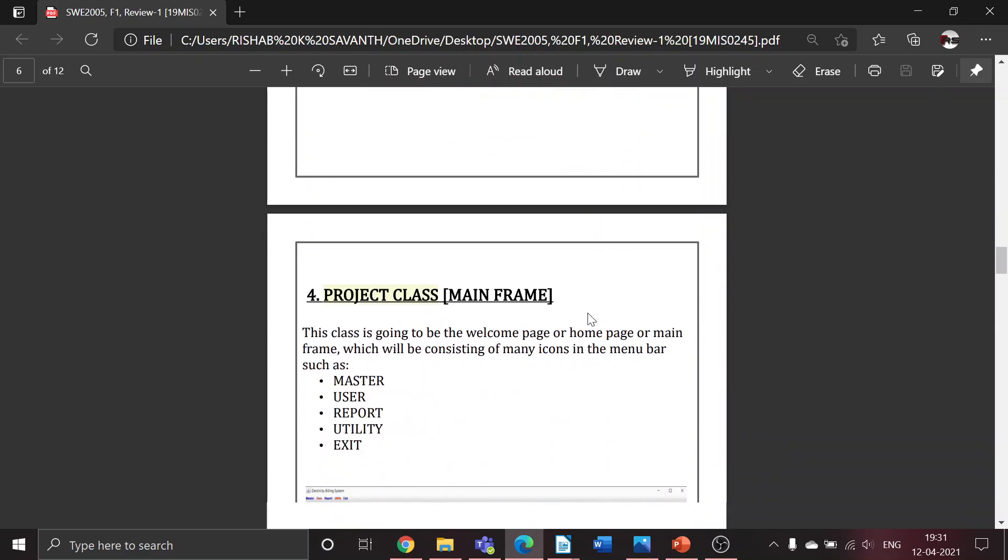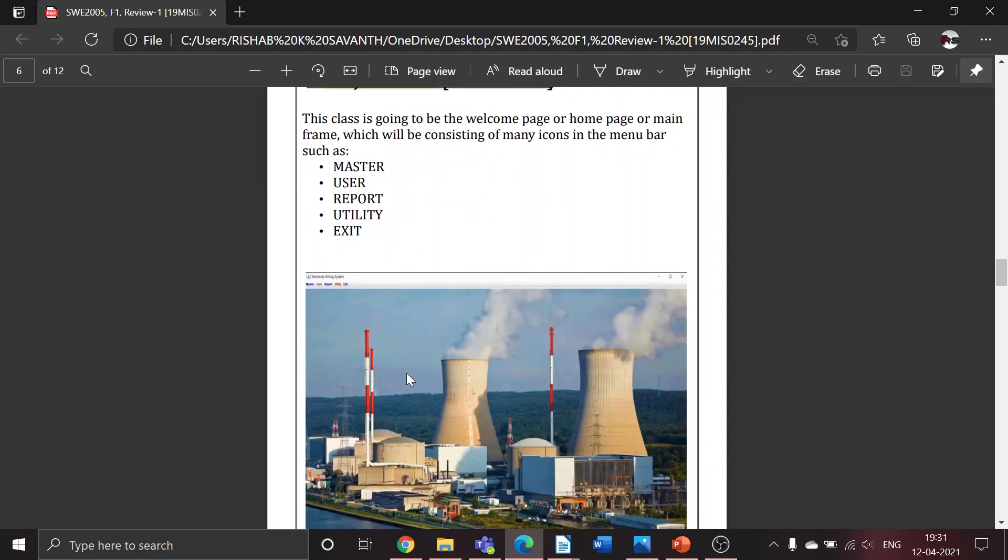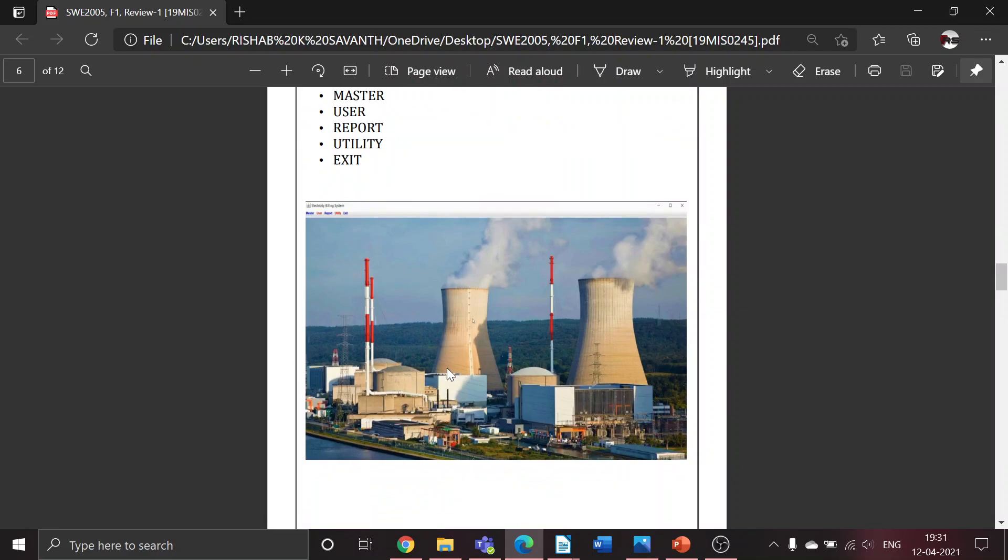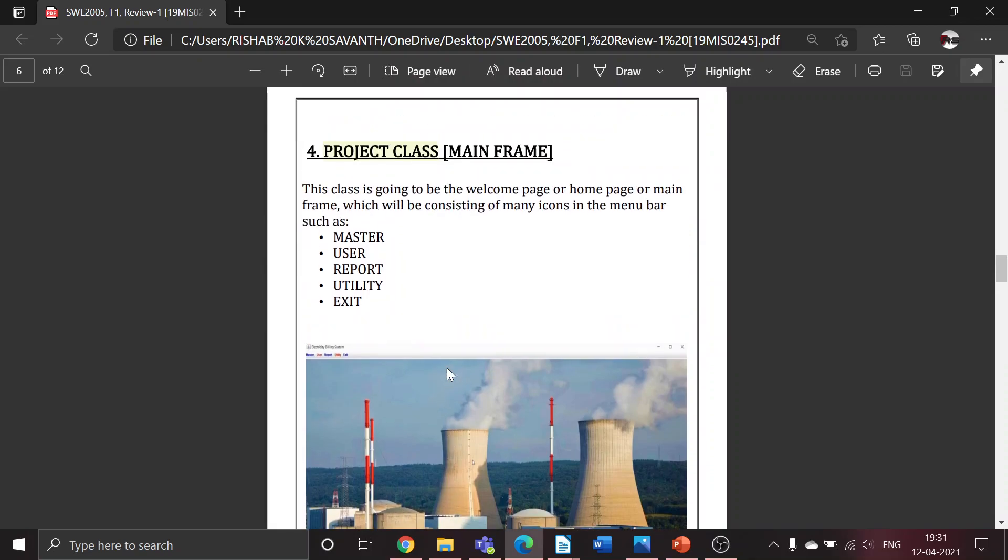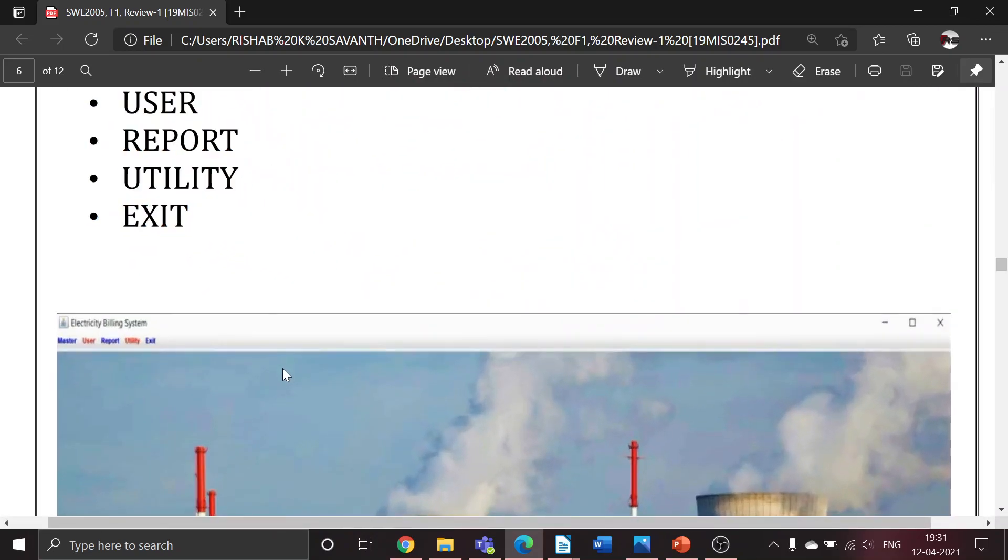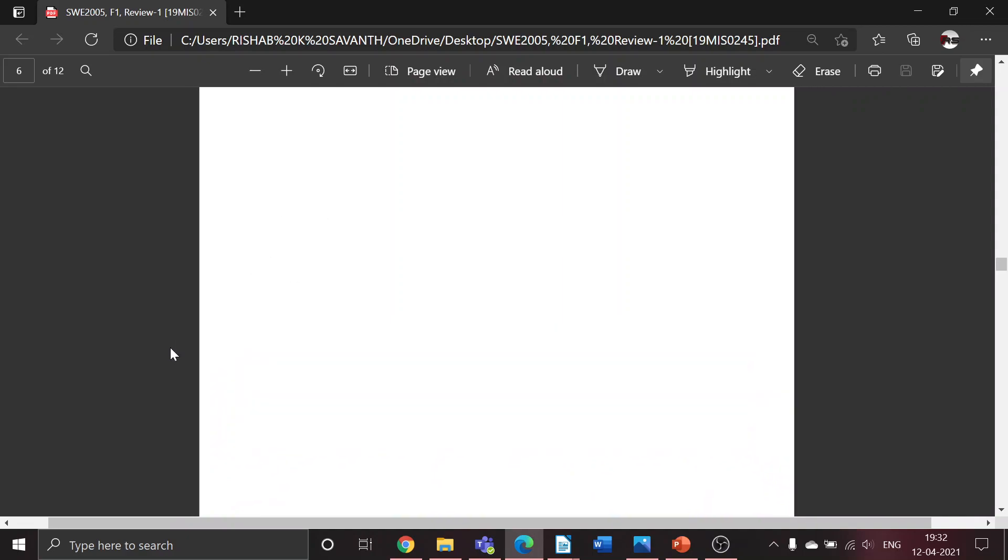The fourth class is the project class. After entering the username and password, this is the next class which the user will see. We can call this the homepage, dashboard, or mainframe. This class contains a menu bar with many icons such as master, user, report, utility, and exit.